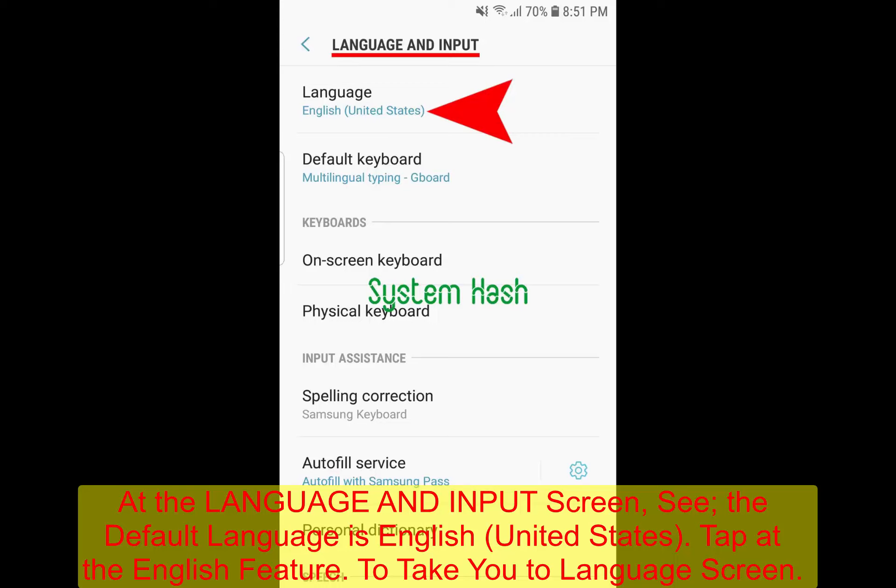At the language and input screen, see the current default language is English of the United States. To change this default language, tap English of the United States.